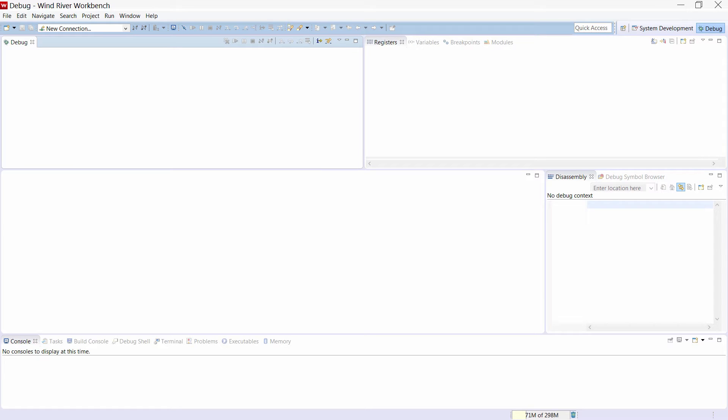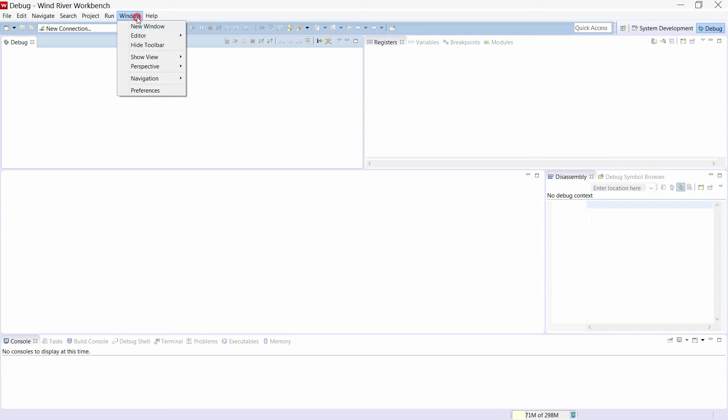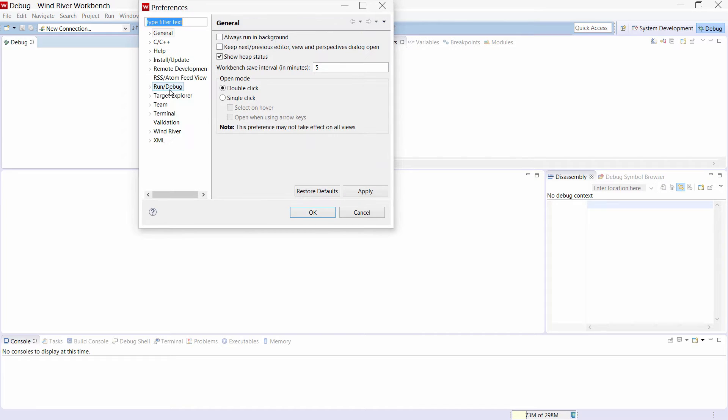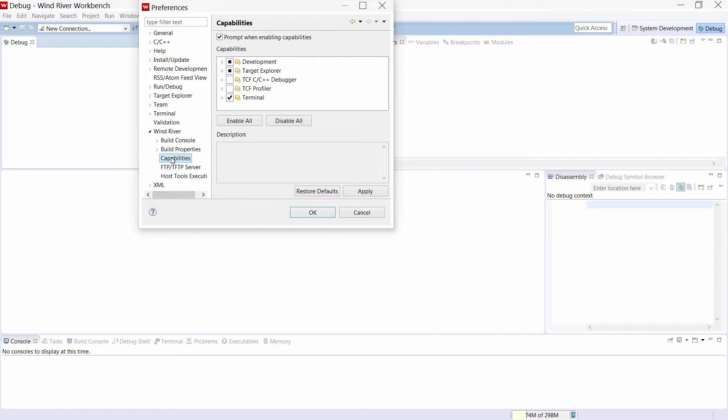First we need to enable the TCF C C++ debugger in the Wind River Workbench. To do so we need to select the menu window, Preferences, Wind River and then Capabilities. Select TCF C C++ debugger.